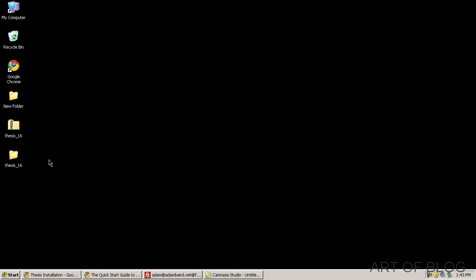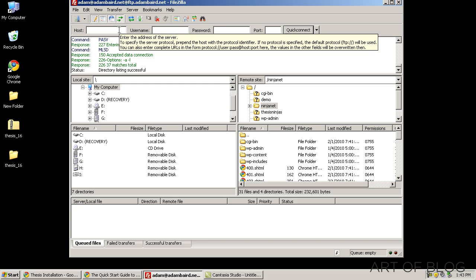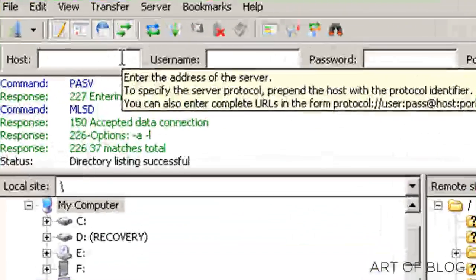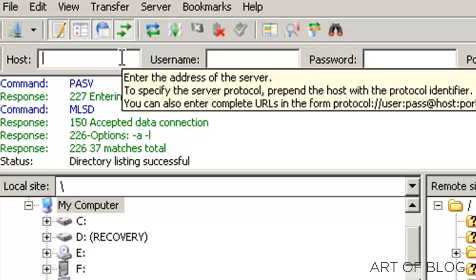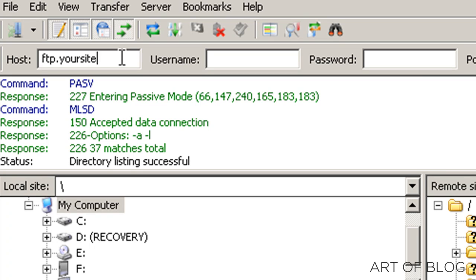We've got Thesis 1.6 here. Whatever version you happen to be installing, the process should be the same. Now I've gone ahead and I've already logged in to FileZilla. And the basic process for that, the information you'll need, you'll need your FTP address. So basically that's usually just ftp.yoursite.com, pretty straightforward.